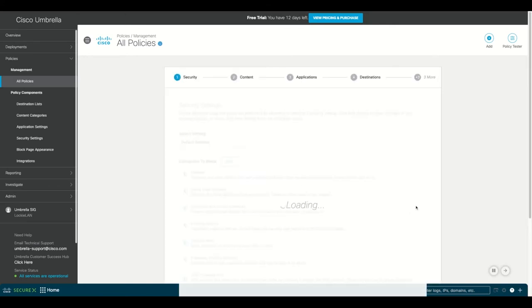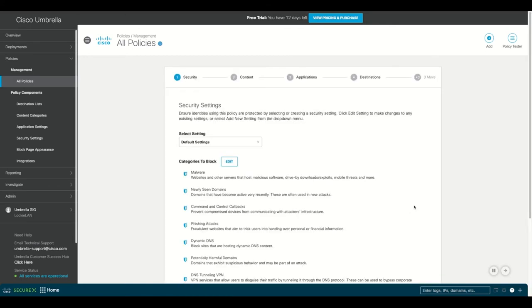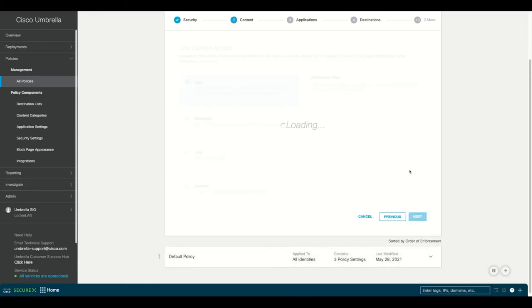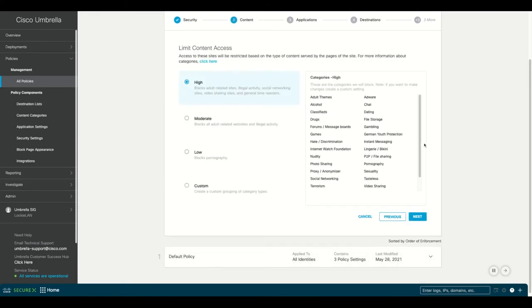Clicking next, we'll pick which security settings we want to apply. We're going to draw on the default policy settings to apply to our mobile devices. Moving forward, we'll pick the level of content access. We want this to be a high level of filtering.